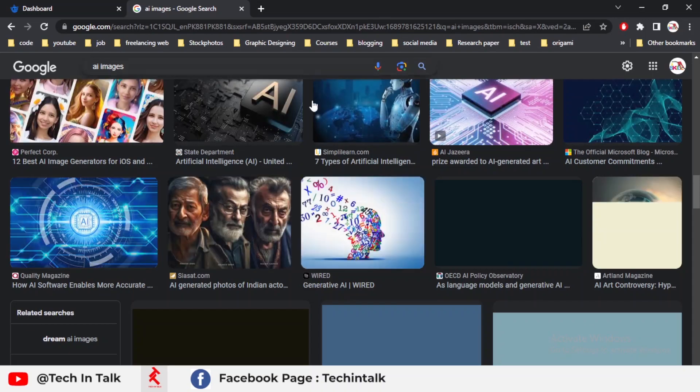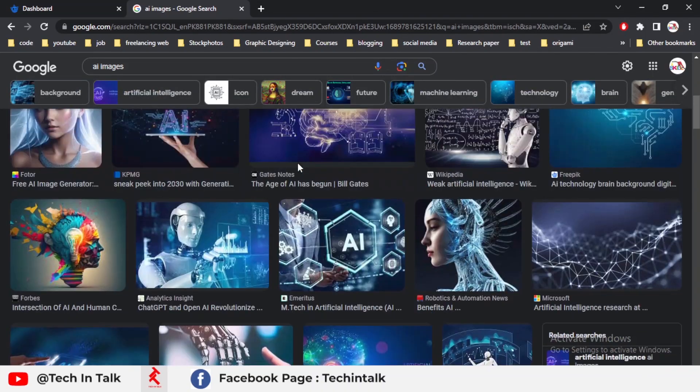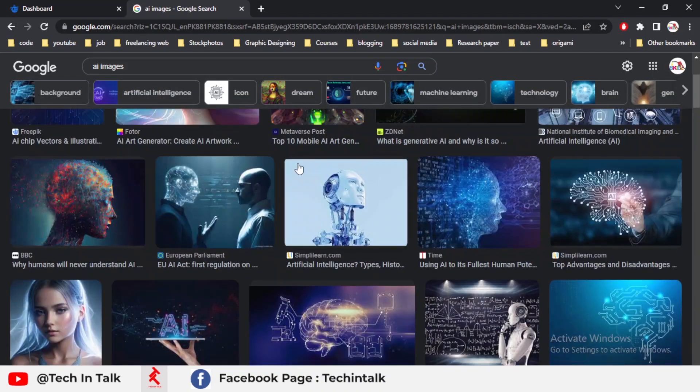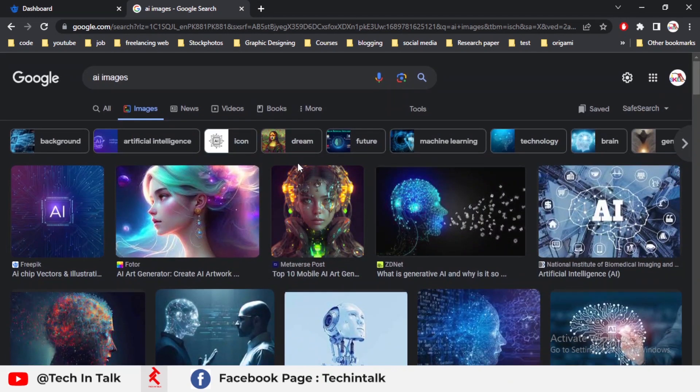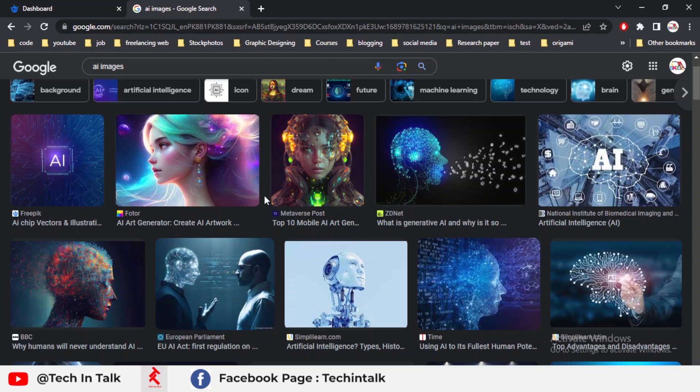Assalamualaikum, welcome to Tech and Talk. Today's video is very important for those people who are trying to upload images on Freepik but don't know how. In this video, I'll explain how I upload my AI images.